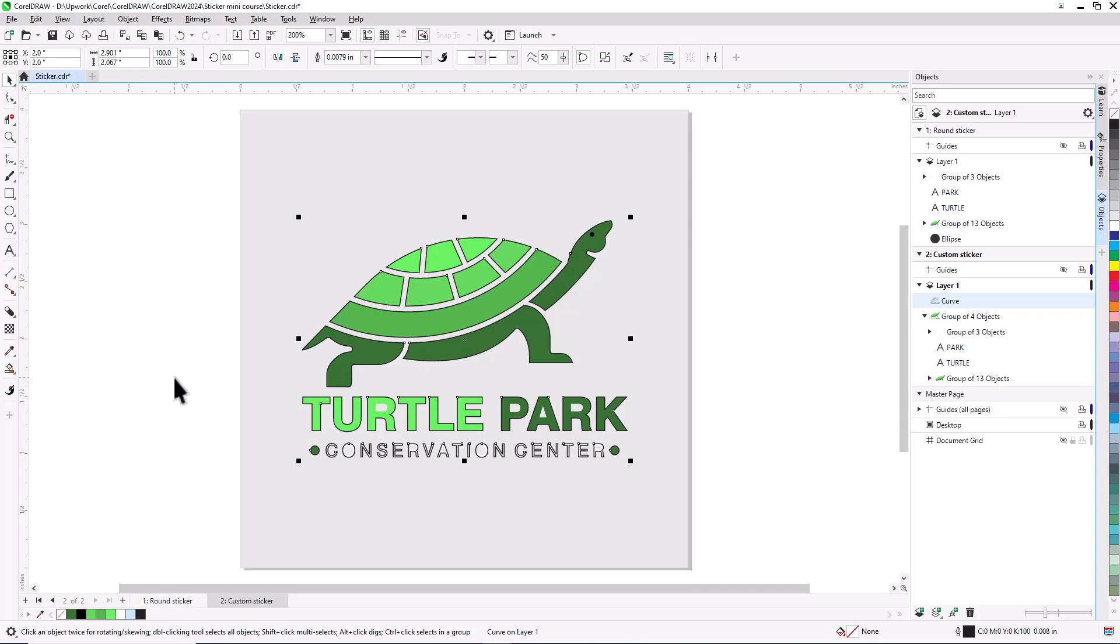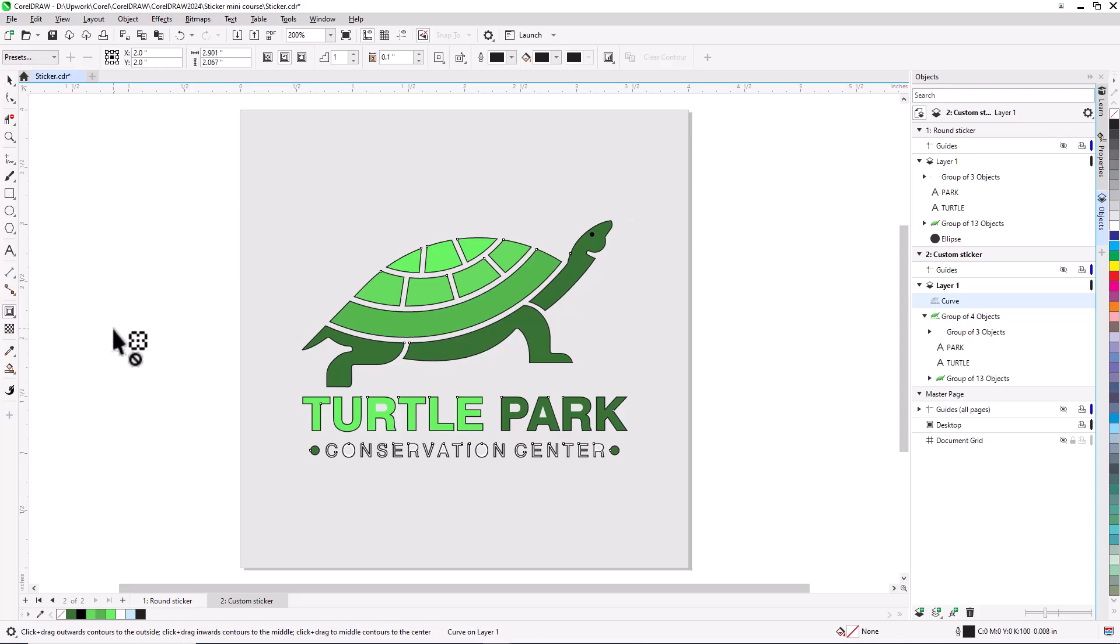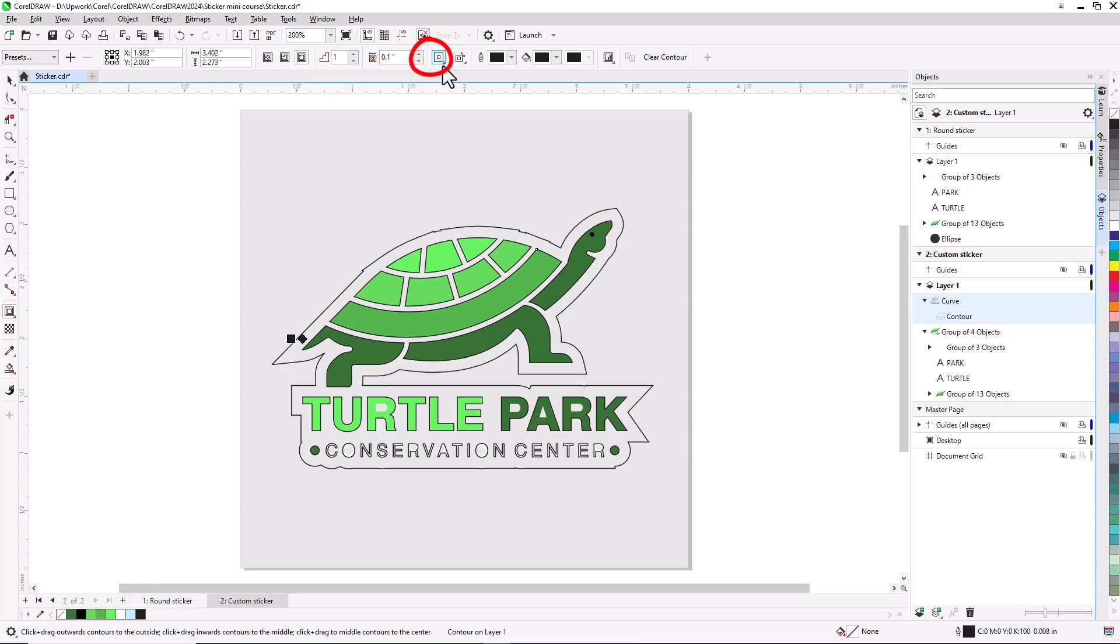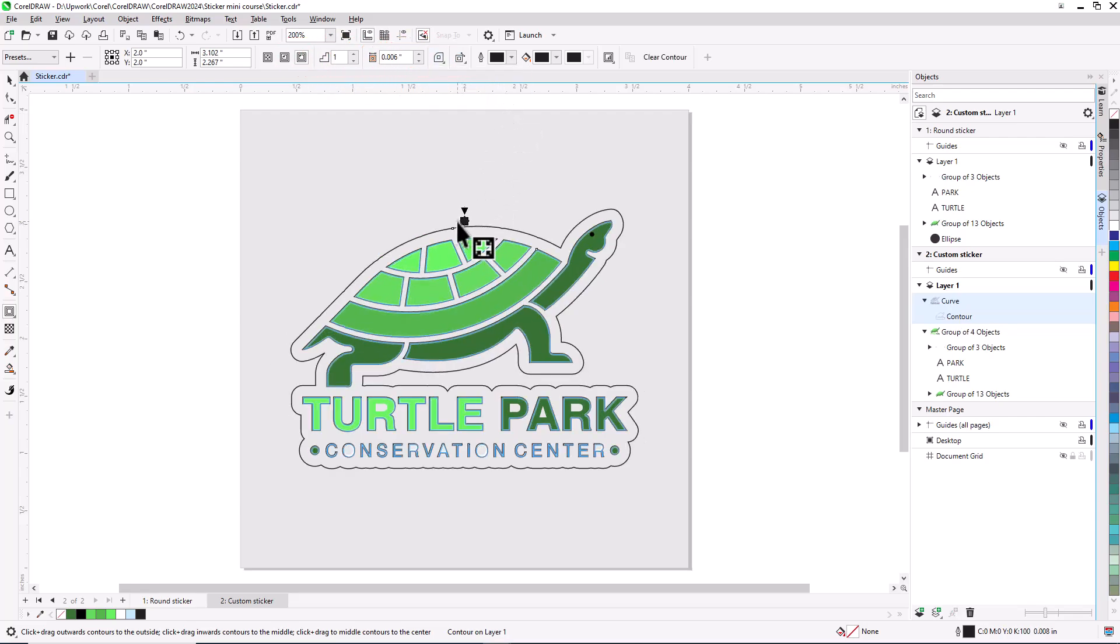Next, I need to create a contour from the boundary. I'll open the Effects tool group and activate the Contour tool. On the Property bar, I'll choose Outside Contour and Round Corners. Then I'll click and drag outward a bit to set the boundary.